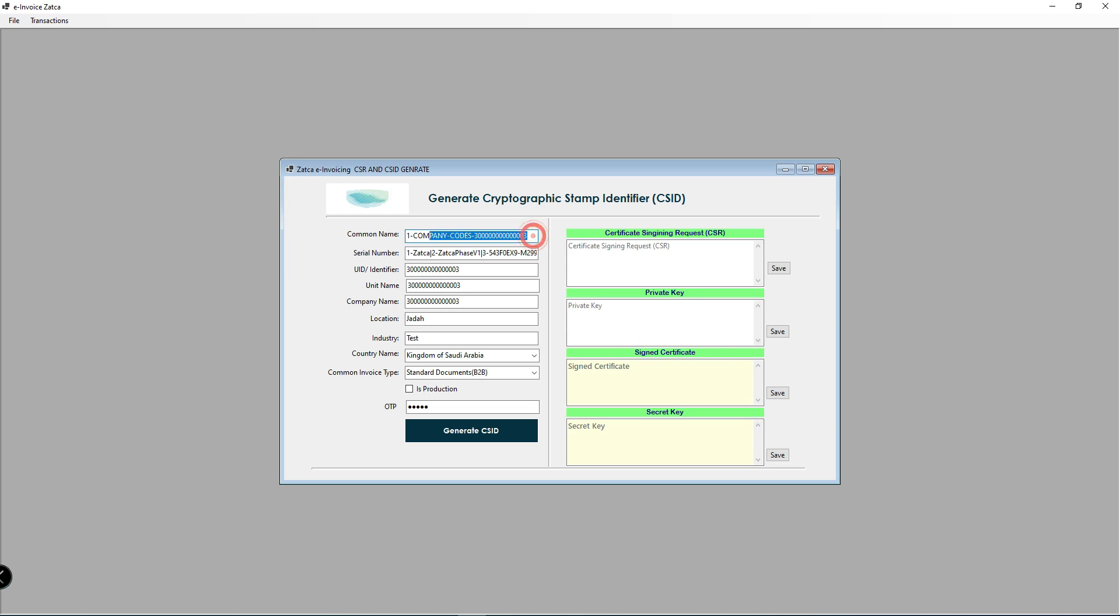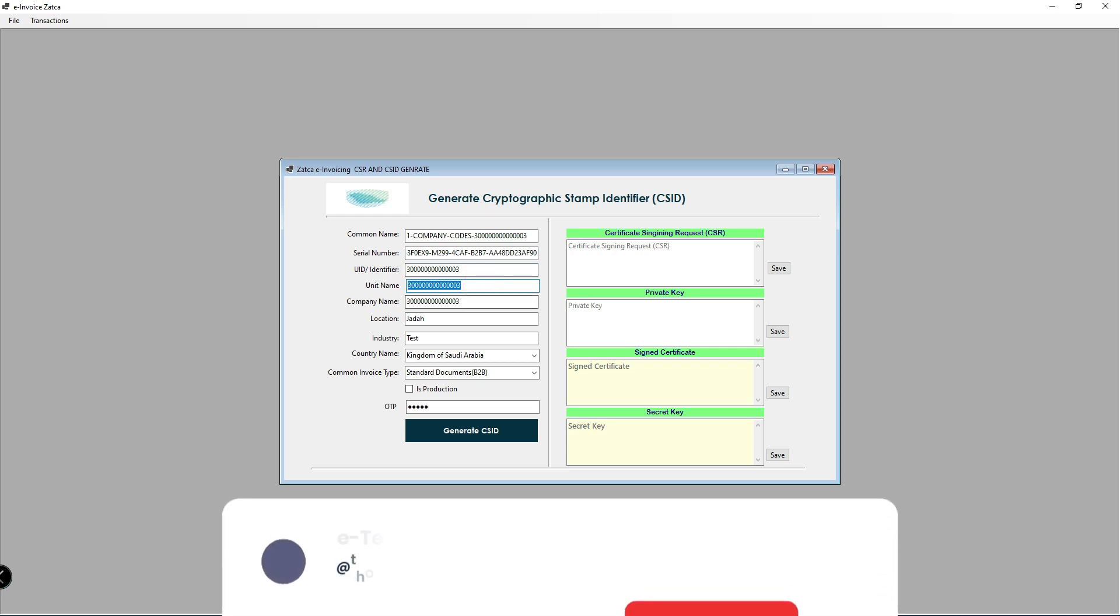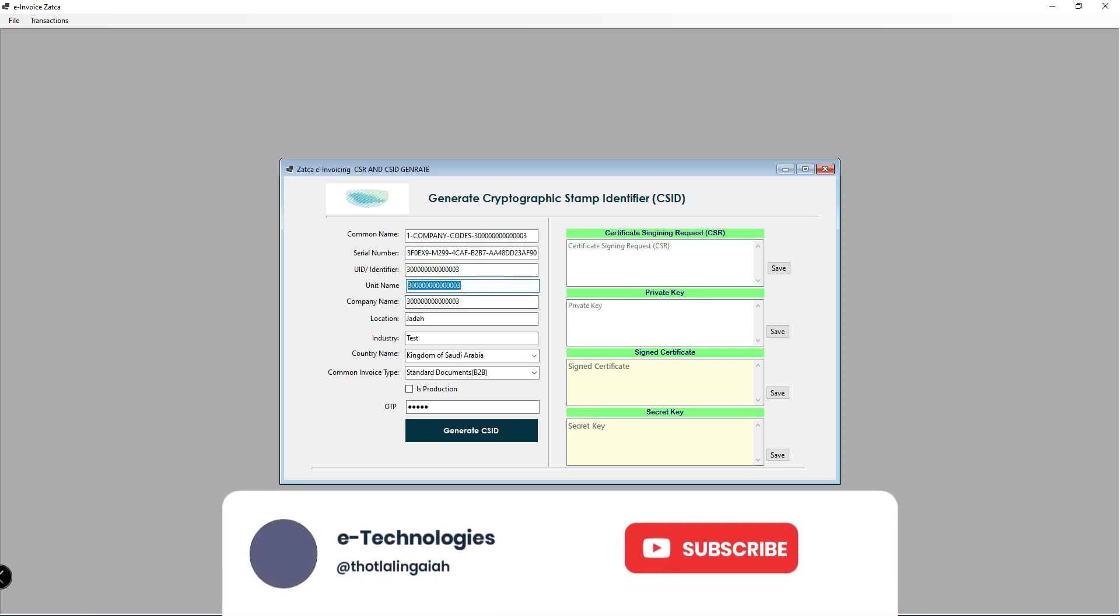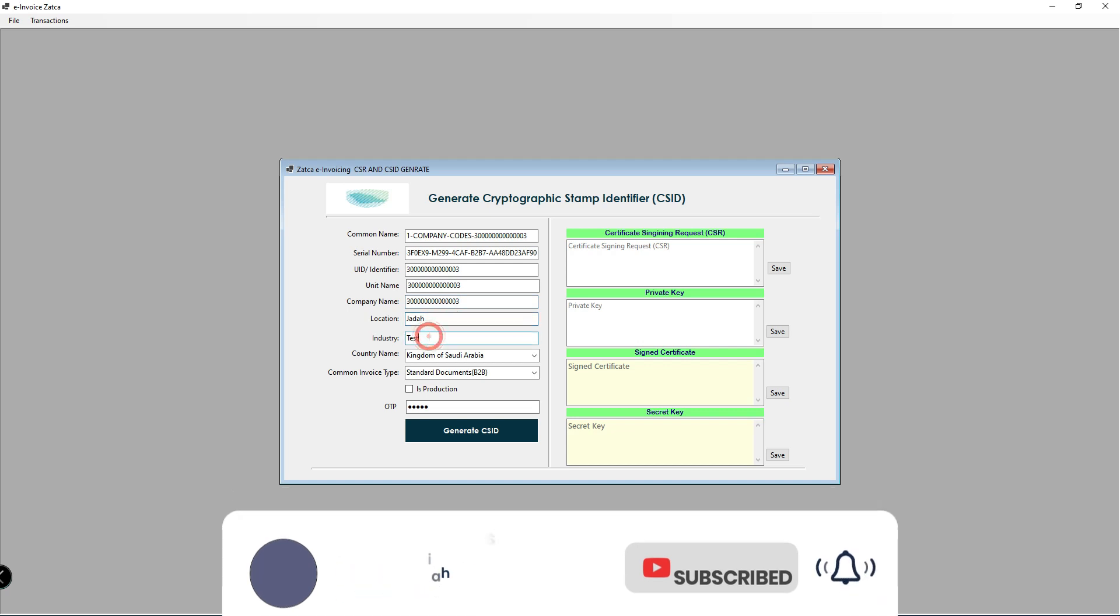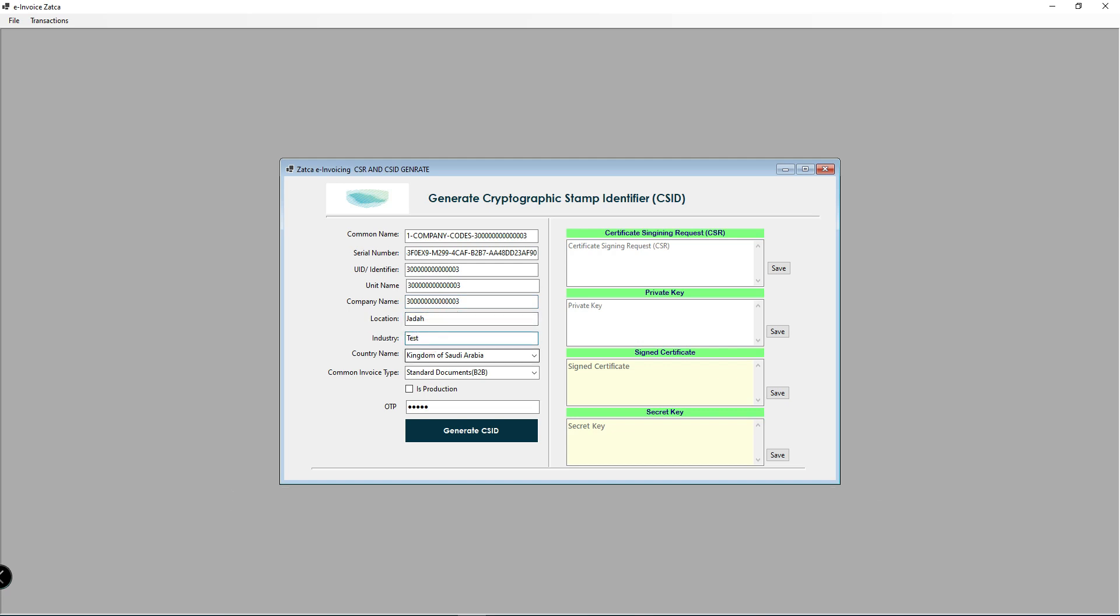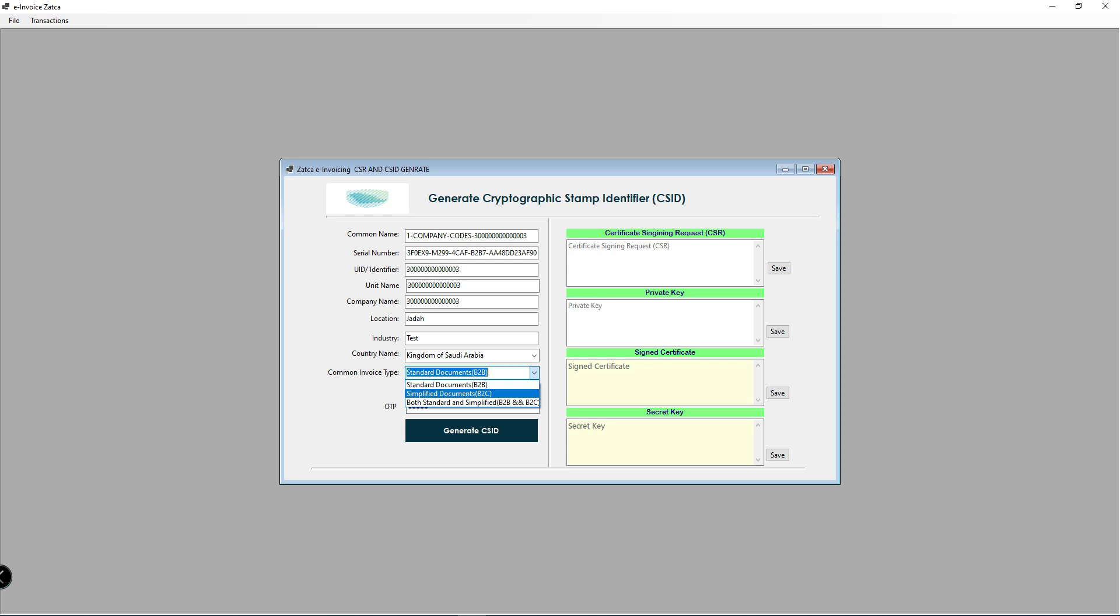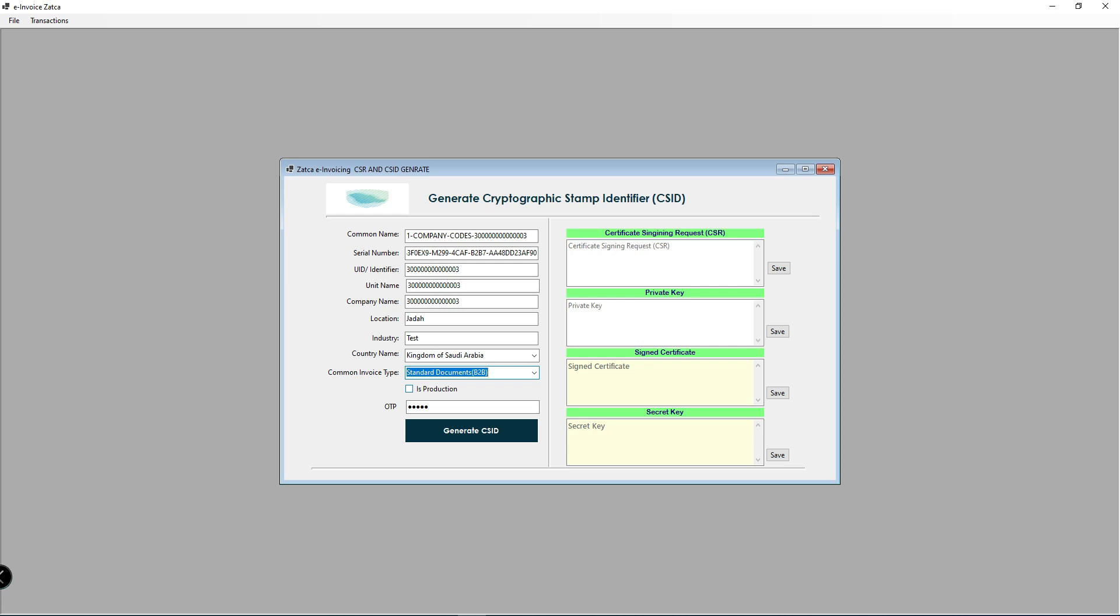Step 2: Generate the certificate. Here, enter your company details - serial number which is a unique ID, your company identification number, unit name, company name and location, industry, country name, and invoice type.